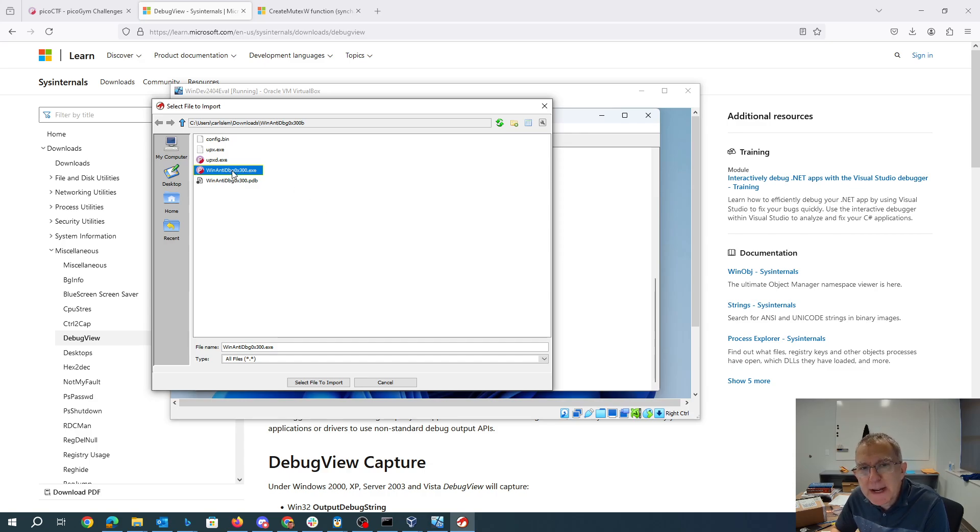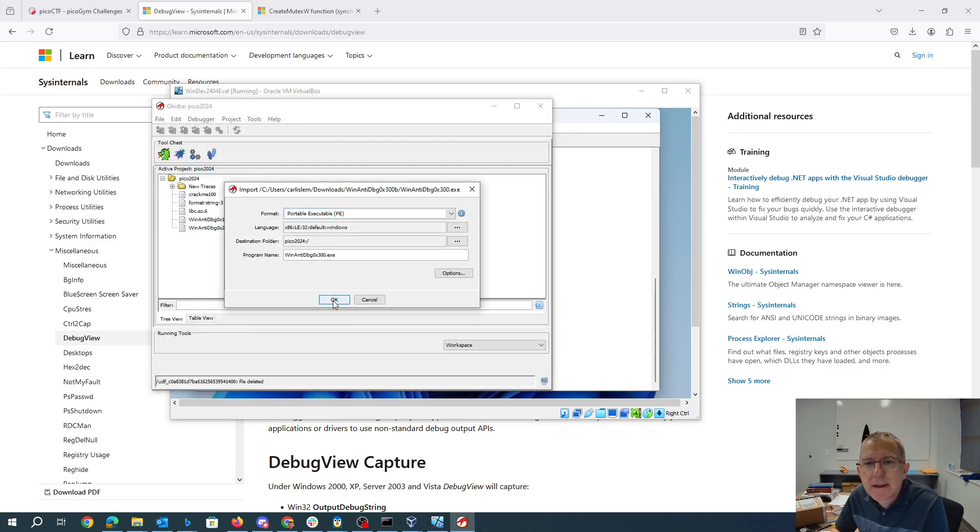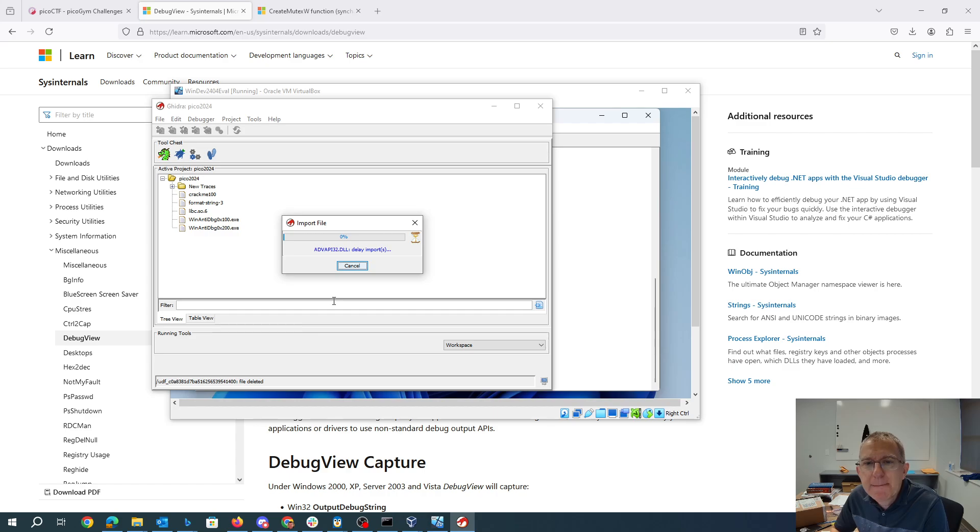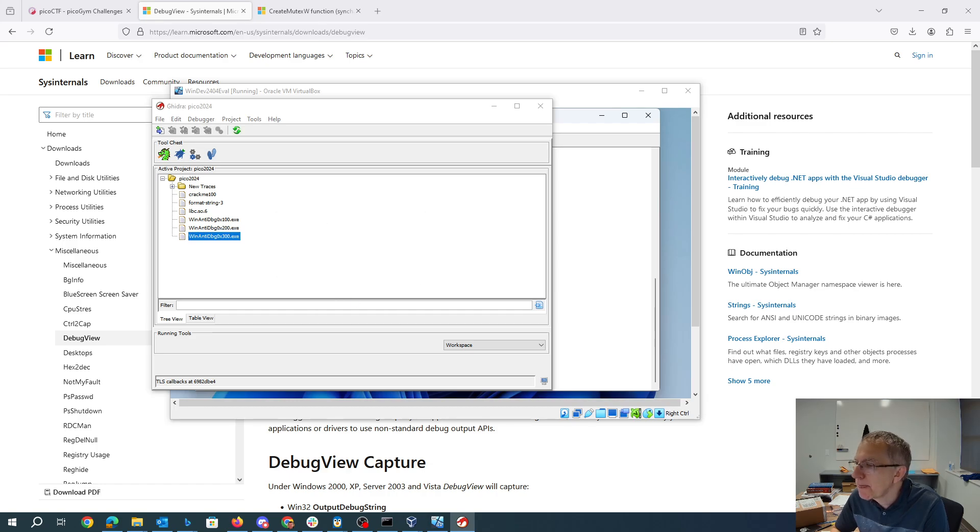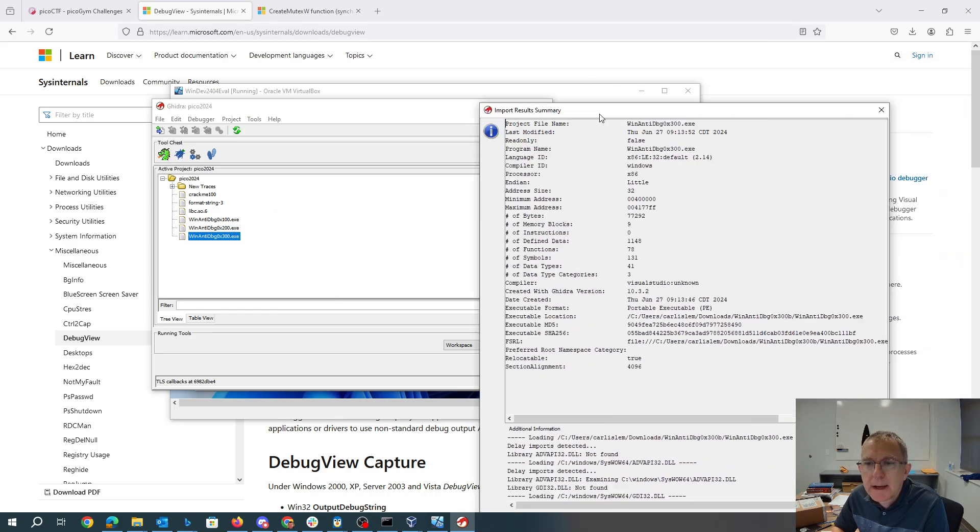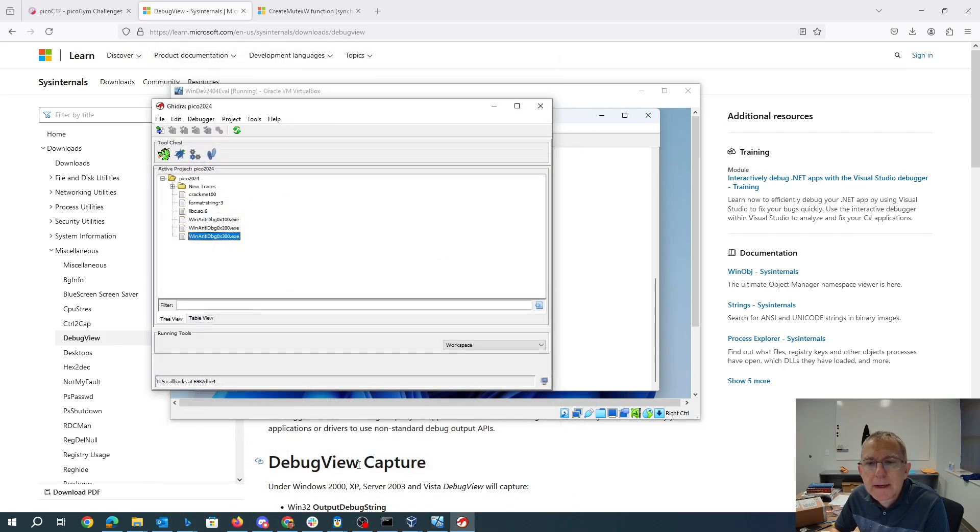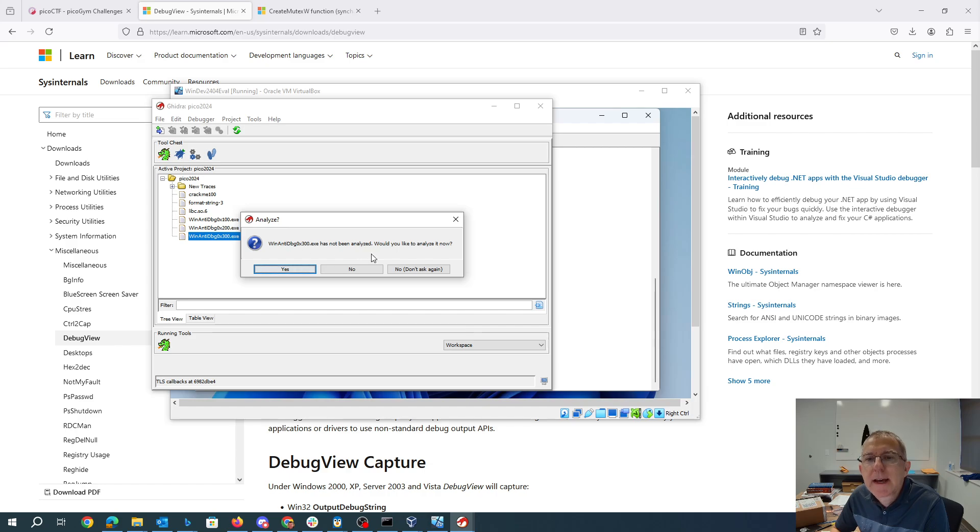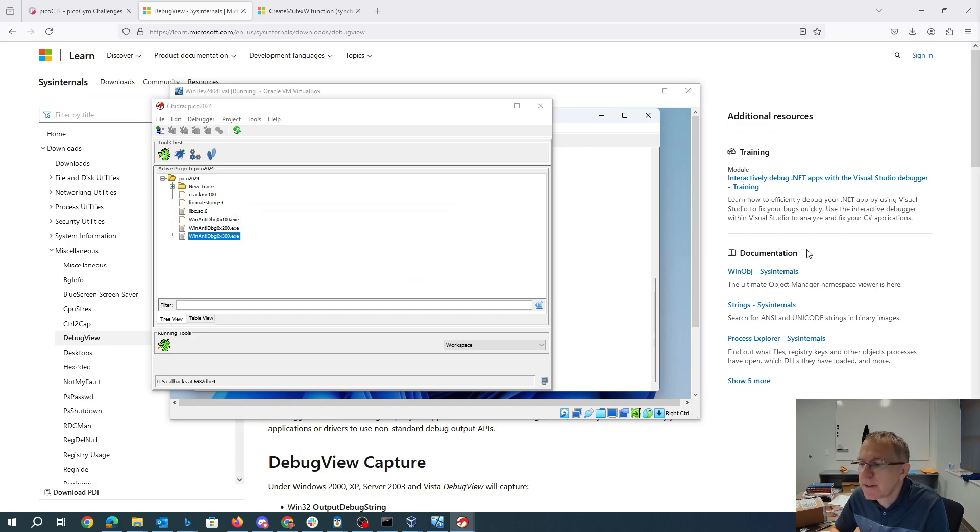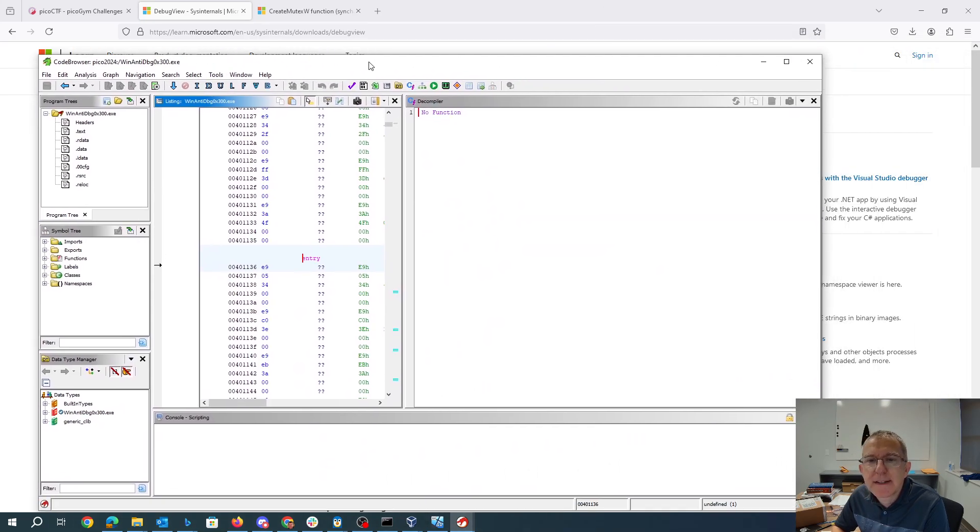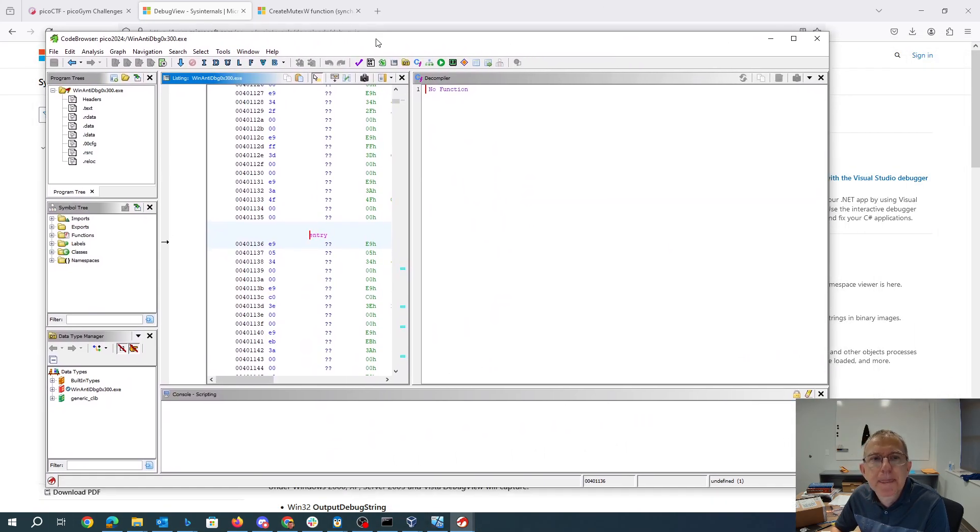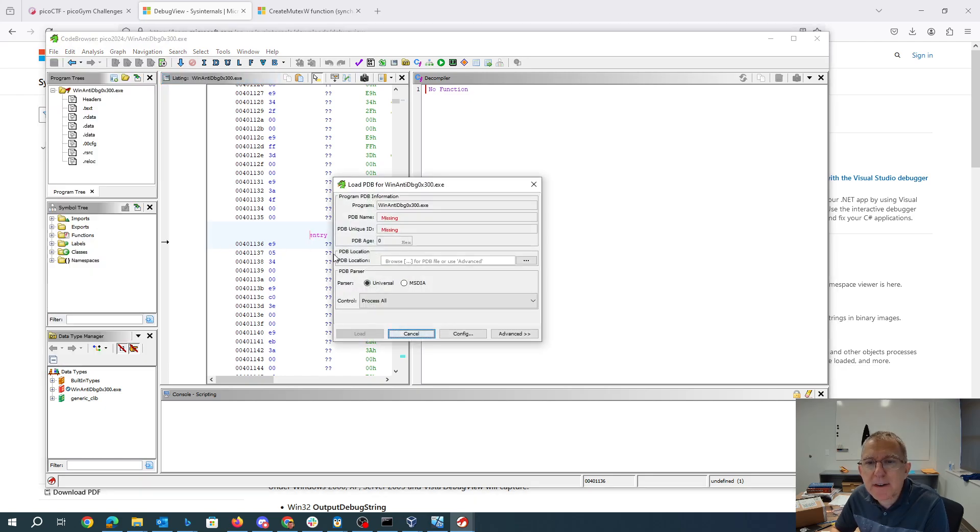So after running UPX-D, I'm going to import this program. So normally what I would do after it gets here is double click on it and I would analyze it. But I'm not going to analyze this one.